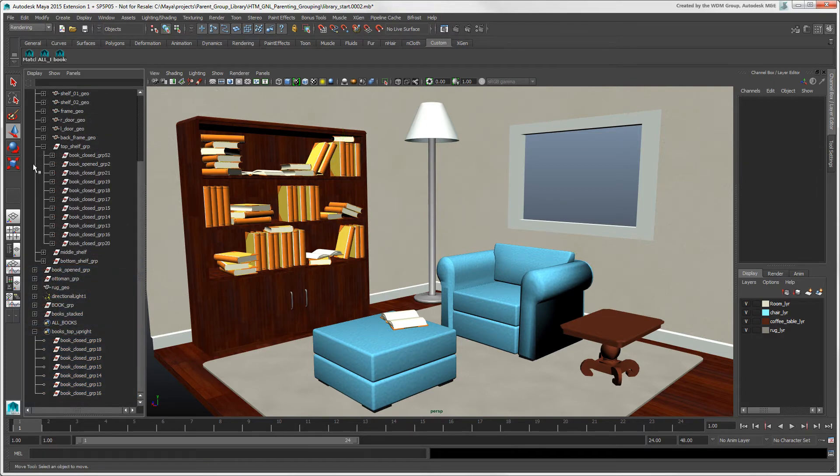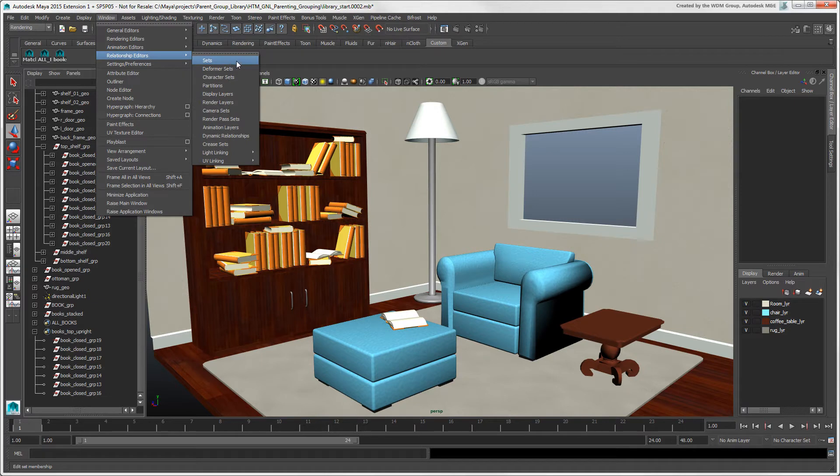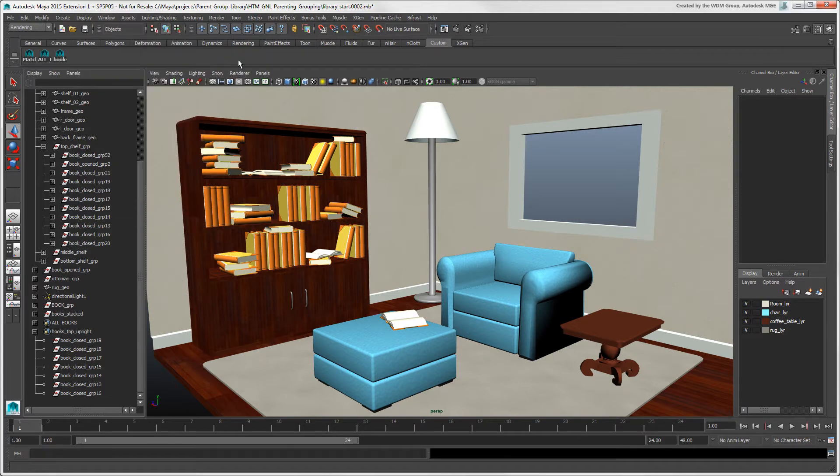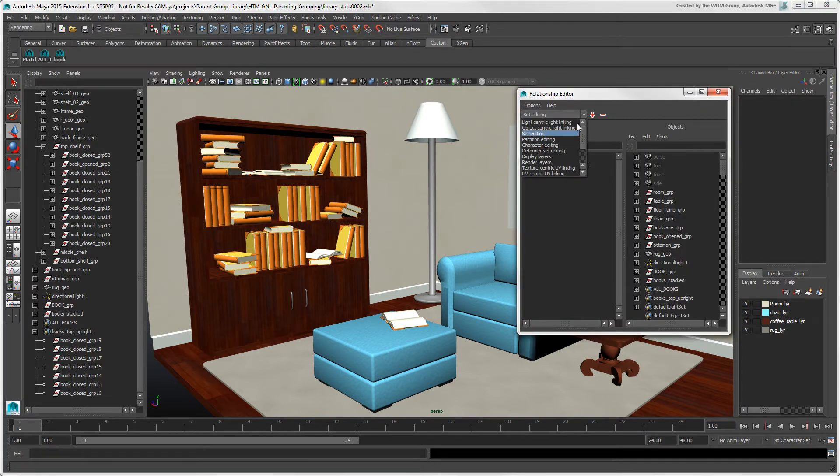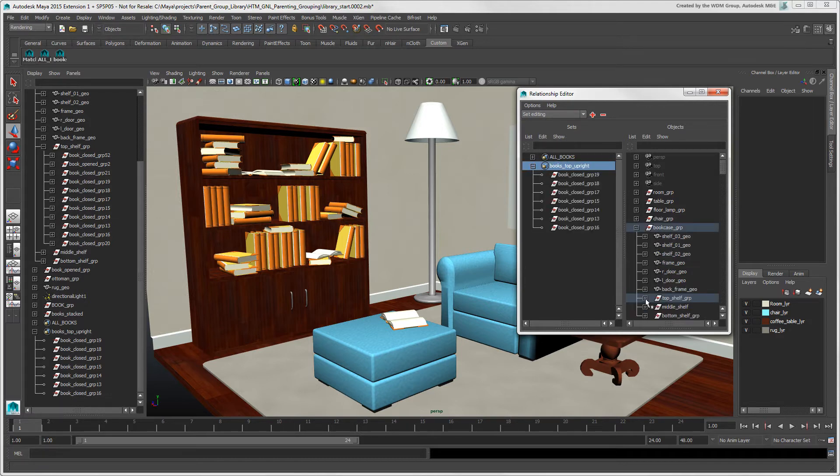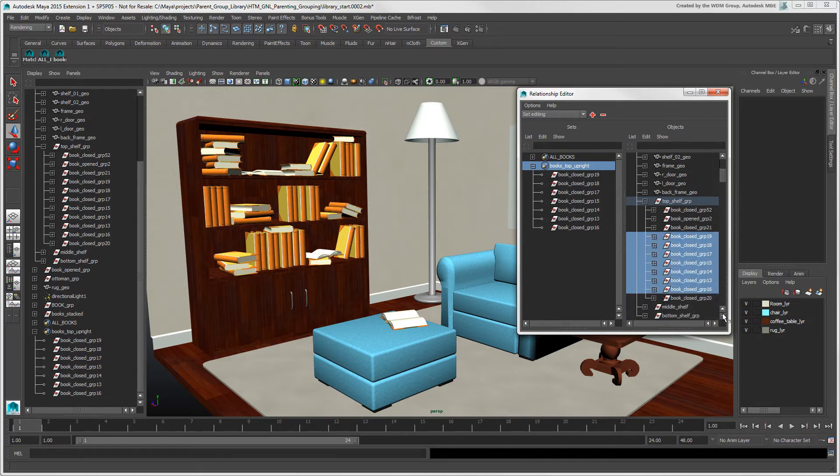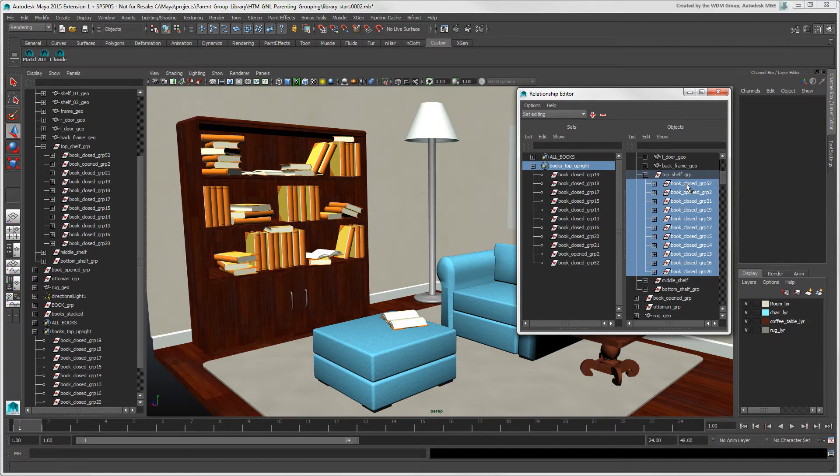You can control the membership of a set using the Relationship Editor. Make sure that Set Editing is selected at the top, and then select the set that you want to edit in the left panel. In the right panel, click the object you want to add to the set. If the object is already part of the set, clicking it removes it from the set.